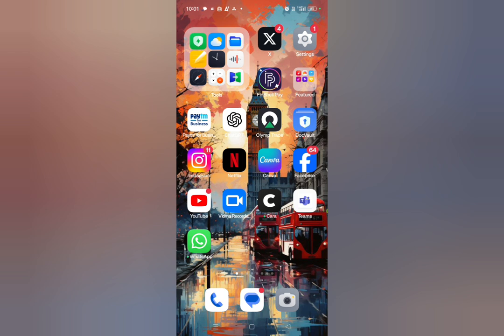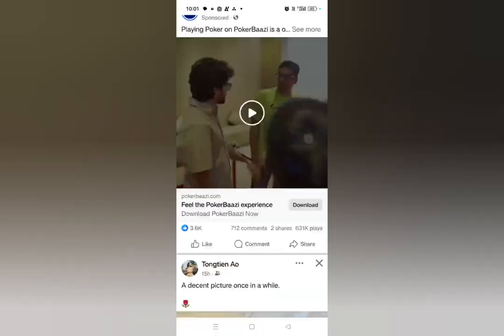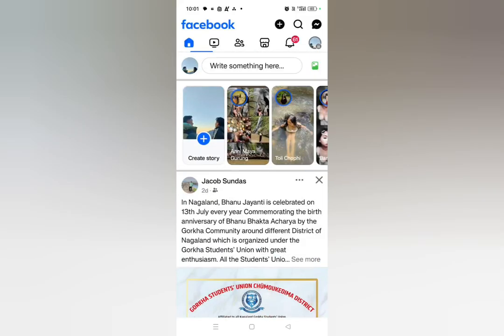Before starting the video, I would like to request you to please hit that subscribe button and press the bell icon. So without wasting much more time, let's get started. Here, let me just open my Facebook account.